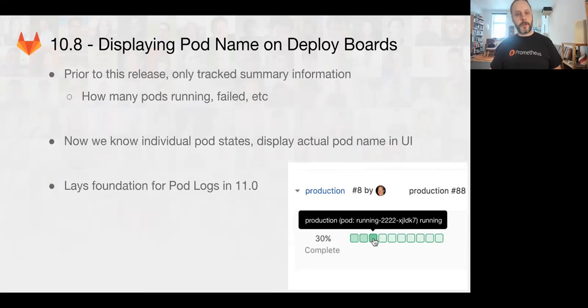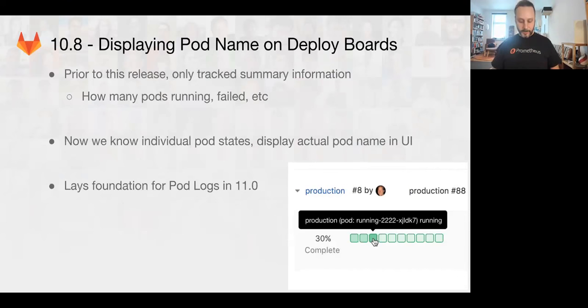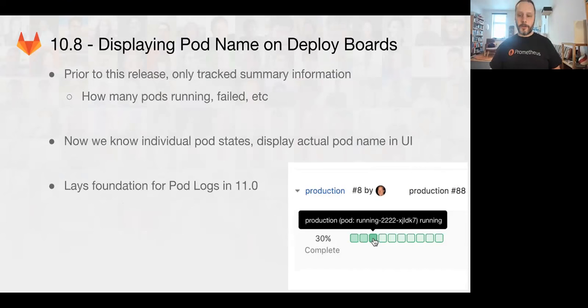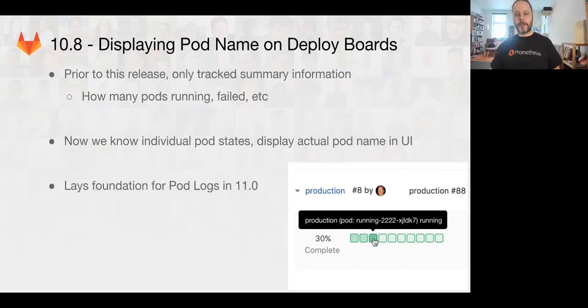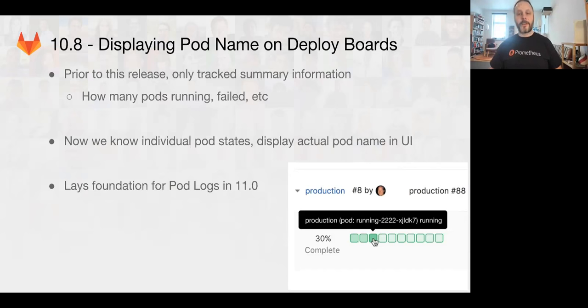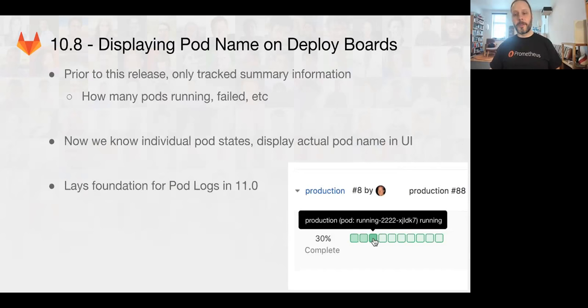We're also going to start working toward the idea that you'll be able to see your production logs from within GitLab. So if you have a Kubernetes cluster attached to your GitLab service, our first iteration of this is we're going to start showing the names and then we'll be bringing the logs Kubernetes pod logs into the GitLab UI.